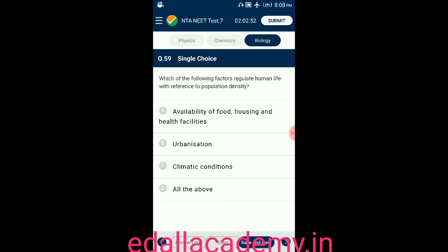Question number fifty-nine: each of the following factors regulate human life with reference to population density — option A: availability of food, housing, and health facilities; option B: urbanization; option C: climatic conditions; option D: all of the above. The answer is all of the above, so the correct option is D.